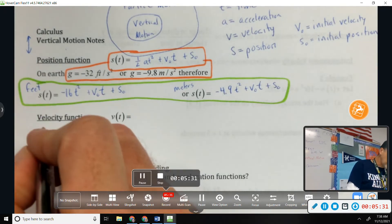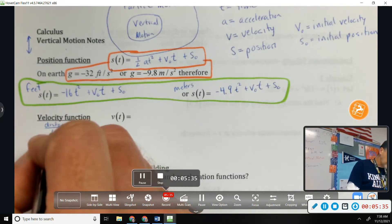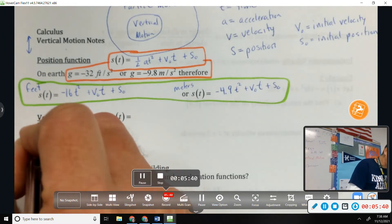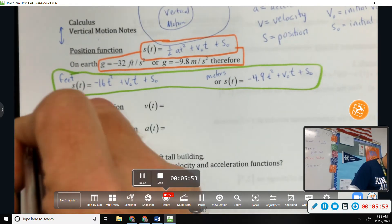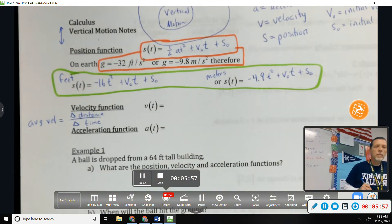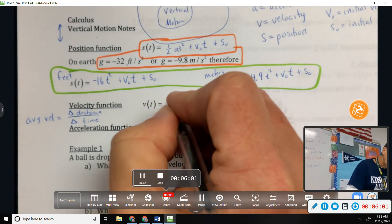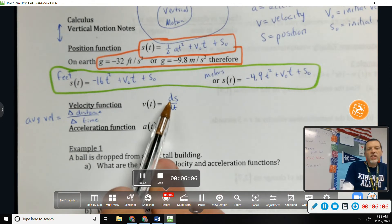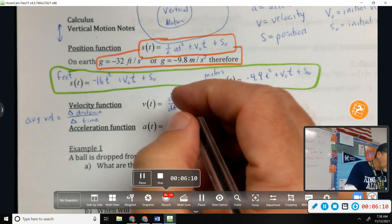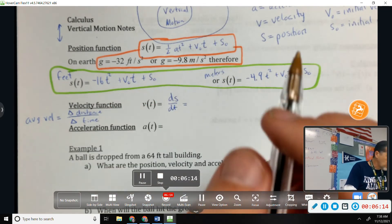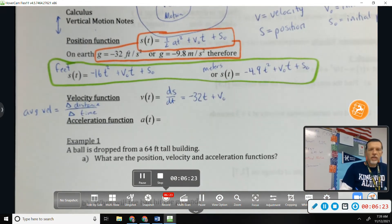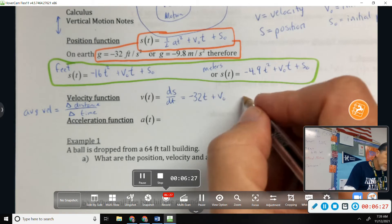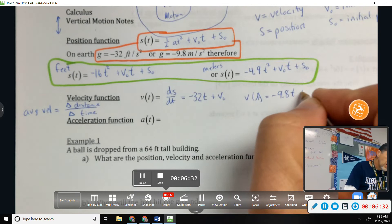Velocity is change in distance over change in time — that's an average algebra velocity. But a calculus velocity is ds/dt, which is the derivative of the position function. Taking the derivative gives us negative 32t plus v₀ in feet, or negative 9.8t plus v₀ in meters.